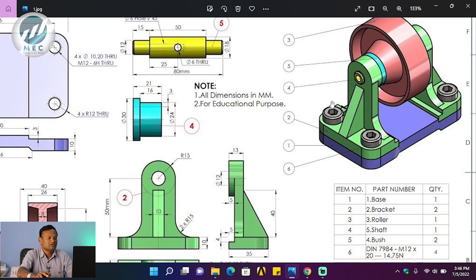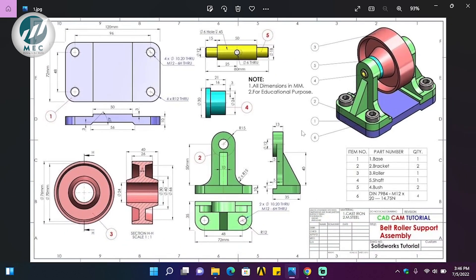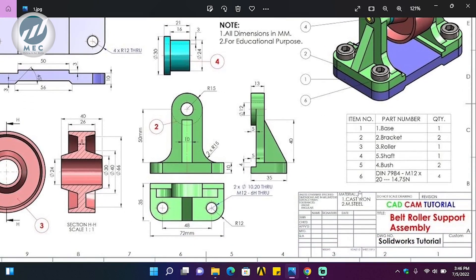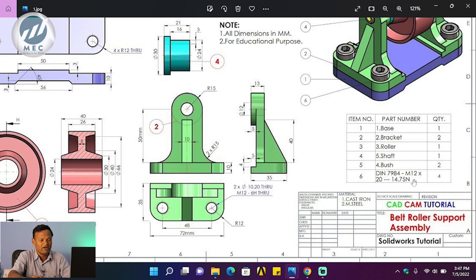That is the basic idea about drawings. The overall drawing includes the bill of material, which lists item number, part number, quantity, weight, material required, location, and part name. Standard components must also be mentioned in the bill of material.